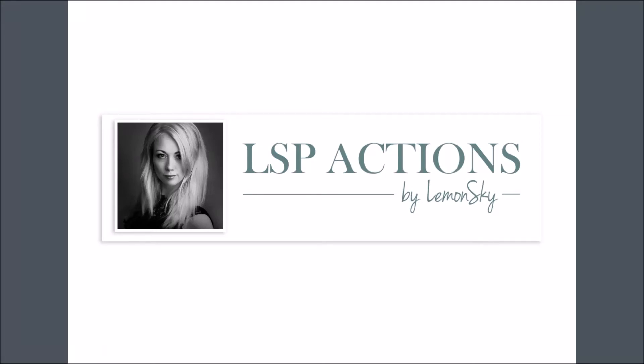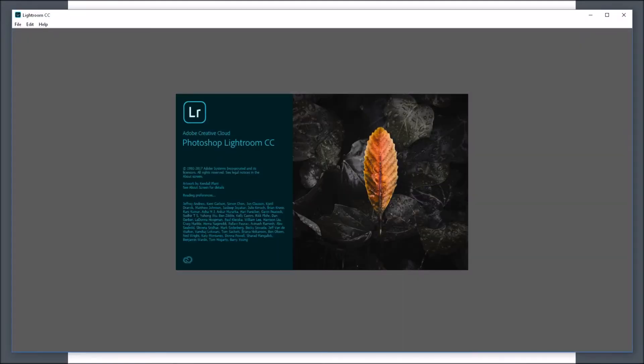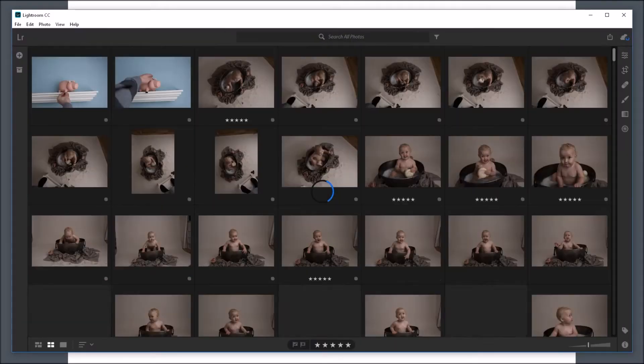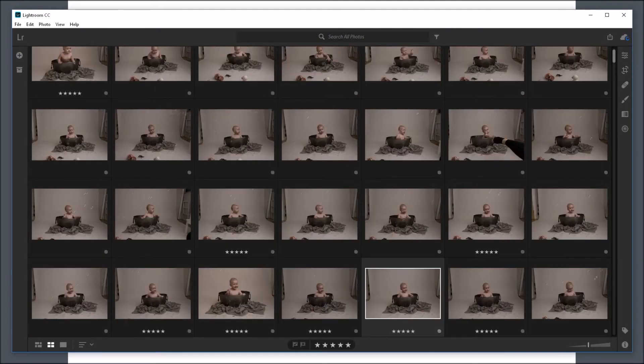Hi, this is Lauren from LSP Actions and I'm going to record a quick video to show you how to install your LSP Actions into the brand new Lightroom CC.